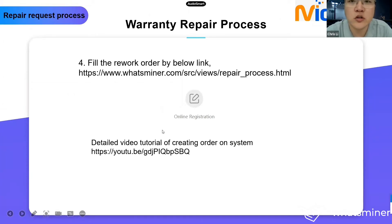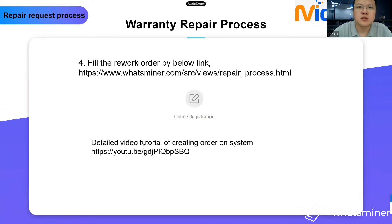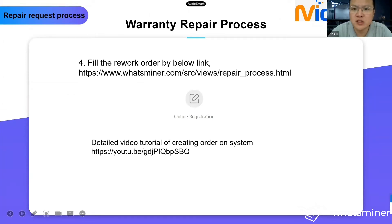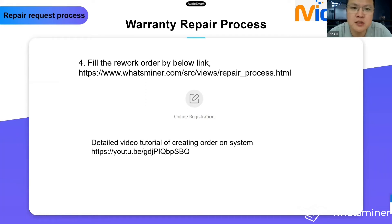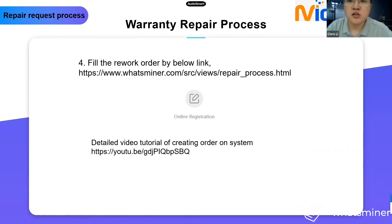Are you all clear about the process? At the end of the video you can also check the repair status on the same link.